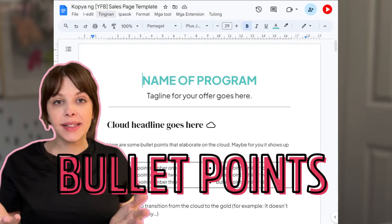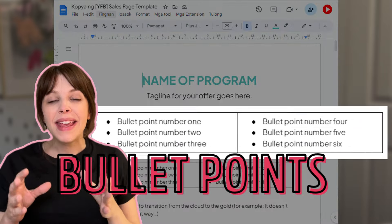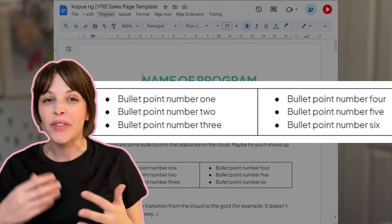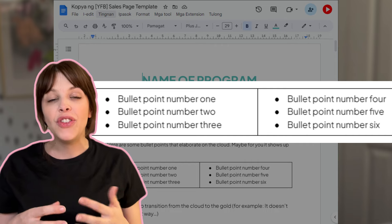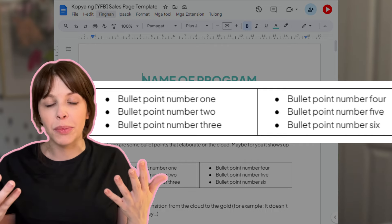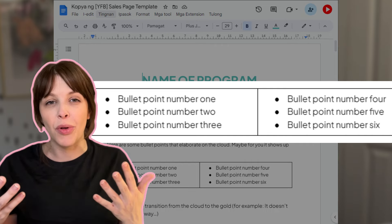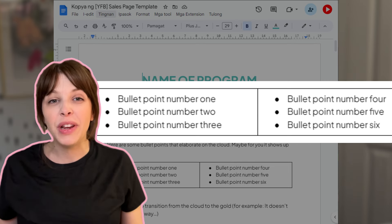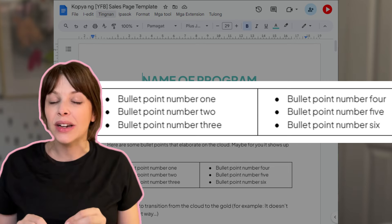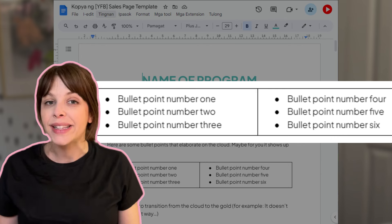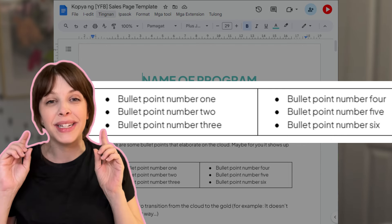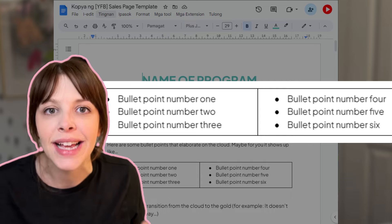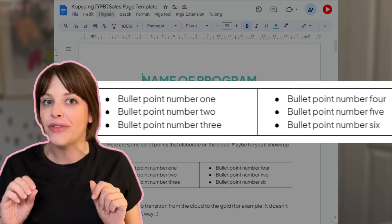Bullet points are important because they make it easier and less overwhelming to consume all the detailed information. If you're in a module in a program, for example, and you give all the information in paragraph format, people are not going to read it. But if you take that same information and break it down into bullet points, people are going to take way more away from that content and actually pay attention to the excellent copy that you have created.